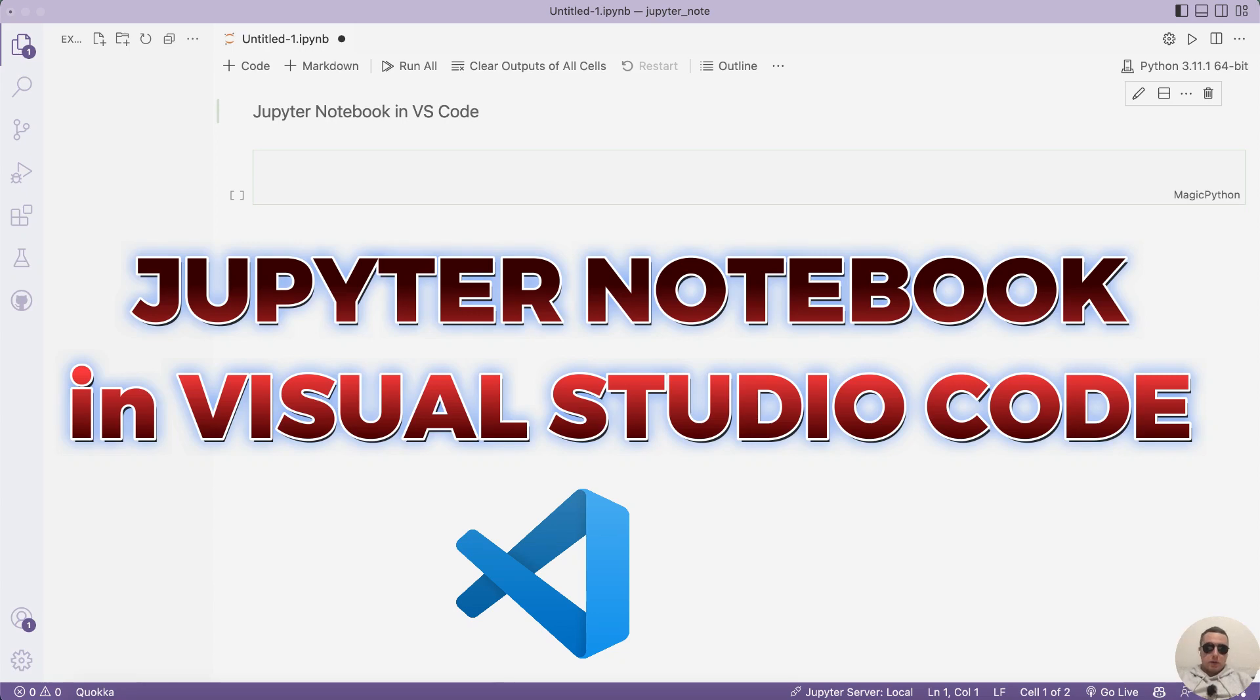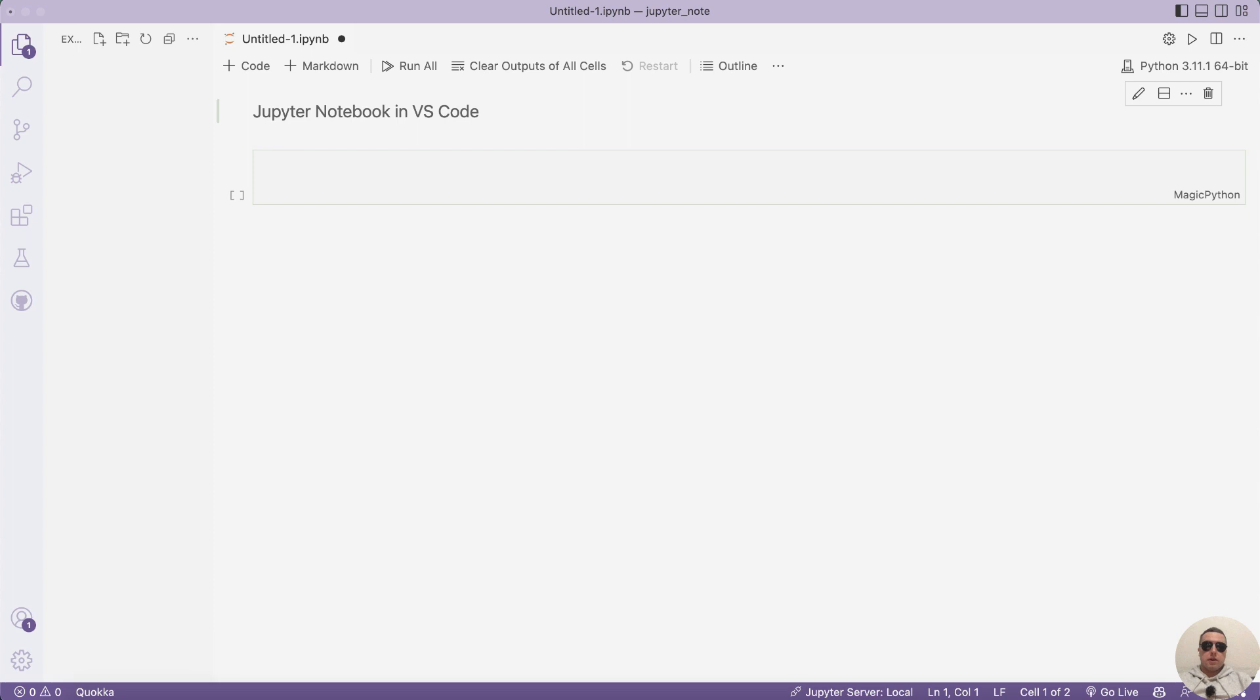Hey everyone! Today I'm going to show you how to open Jupyter notebooks in Visual Studio Code. It's pretty simple, let's get started.